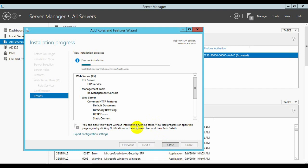Let's have patience for a few minutes while the installation completes.